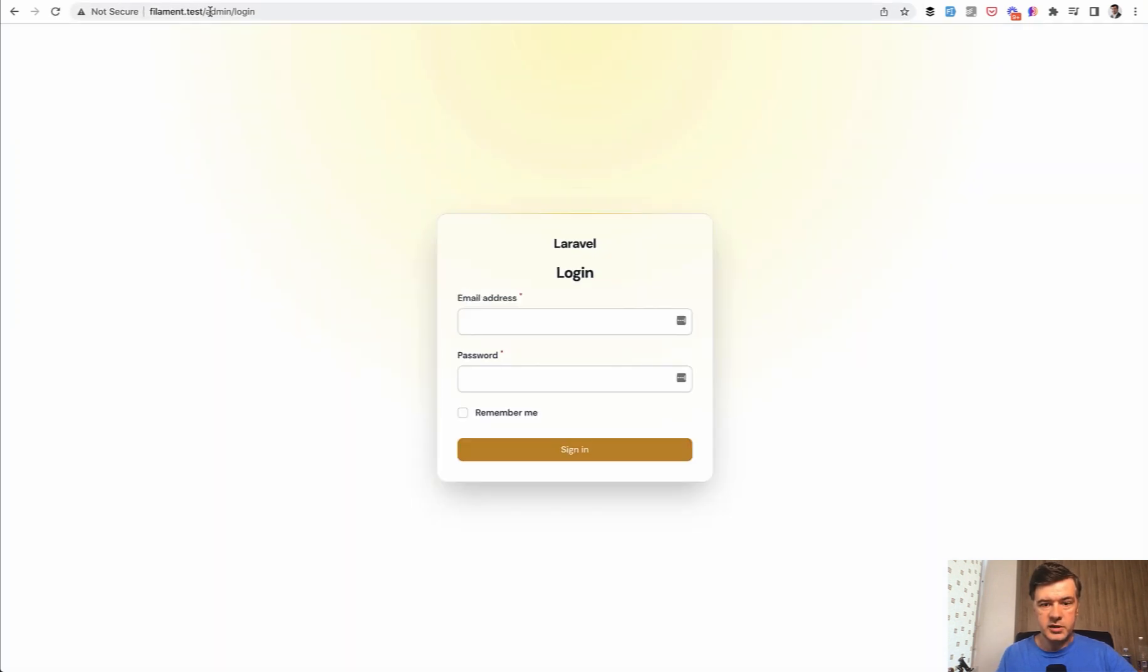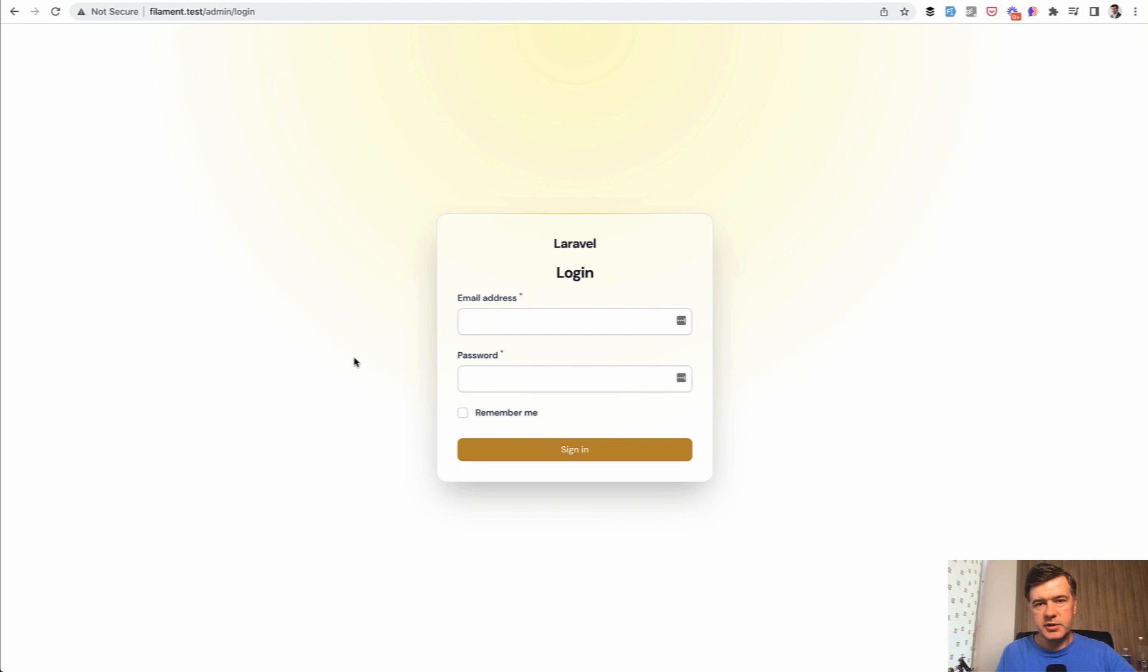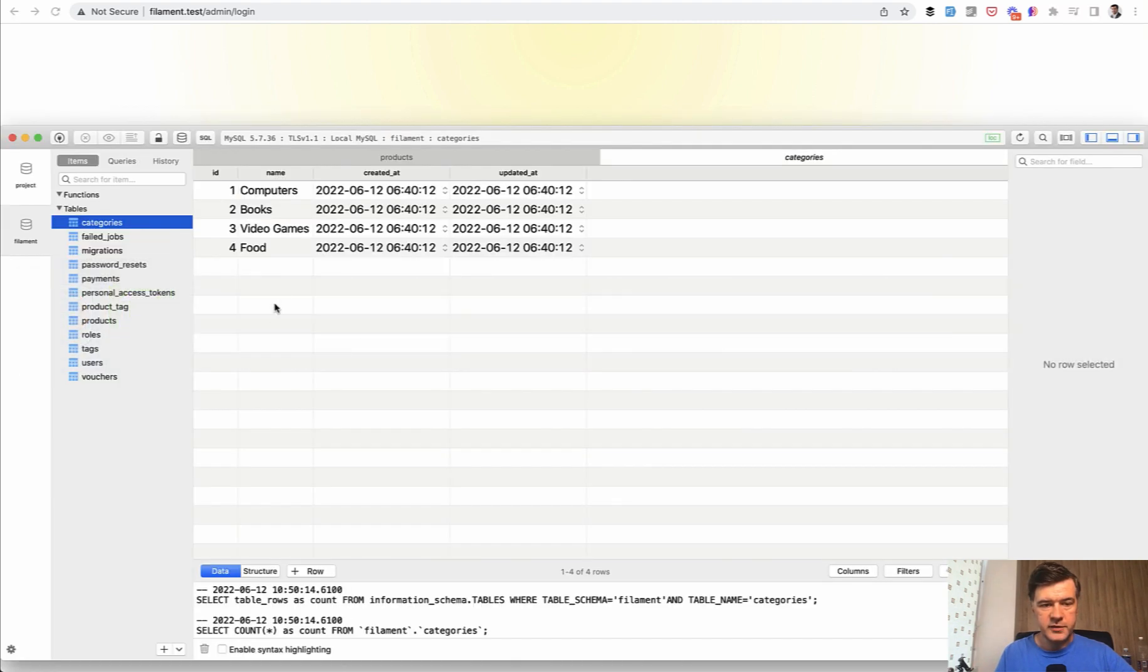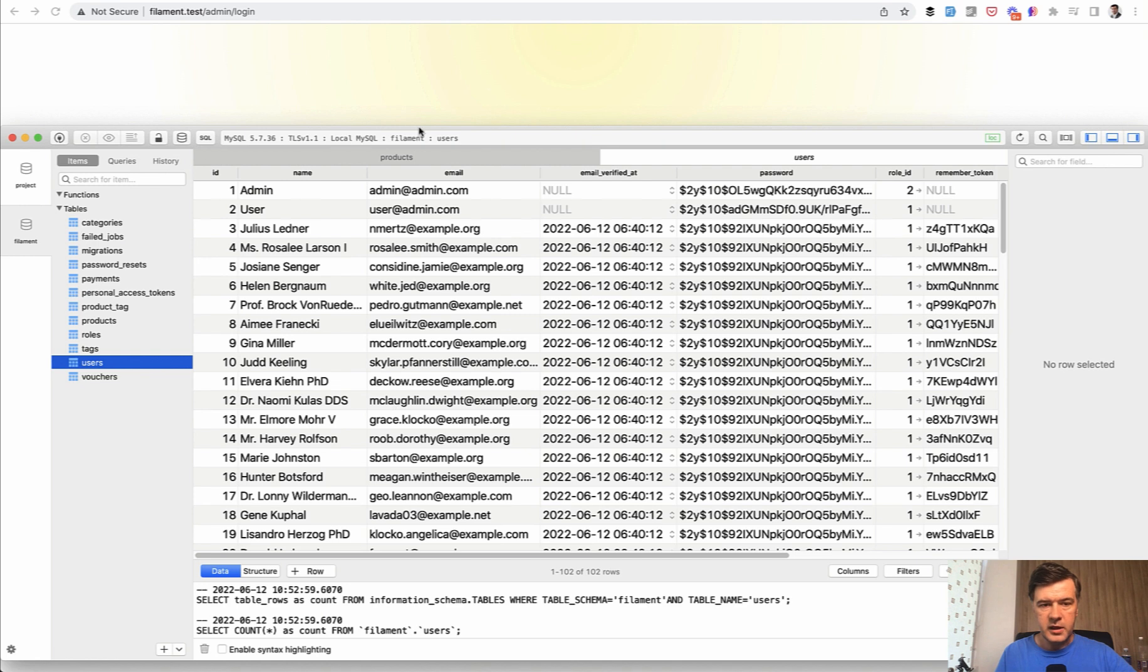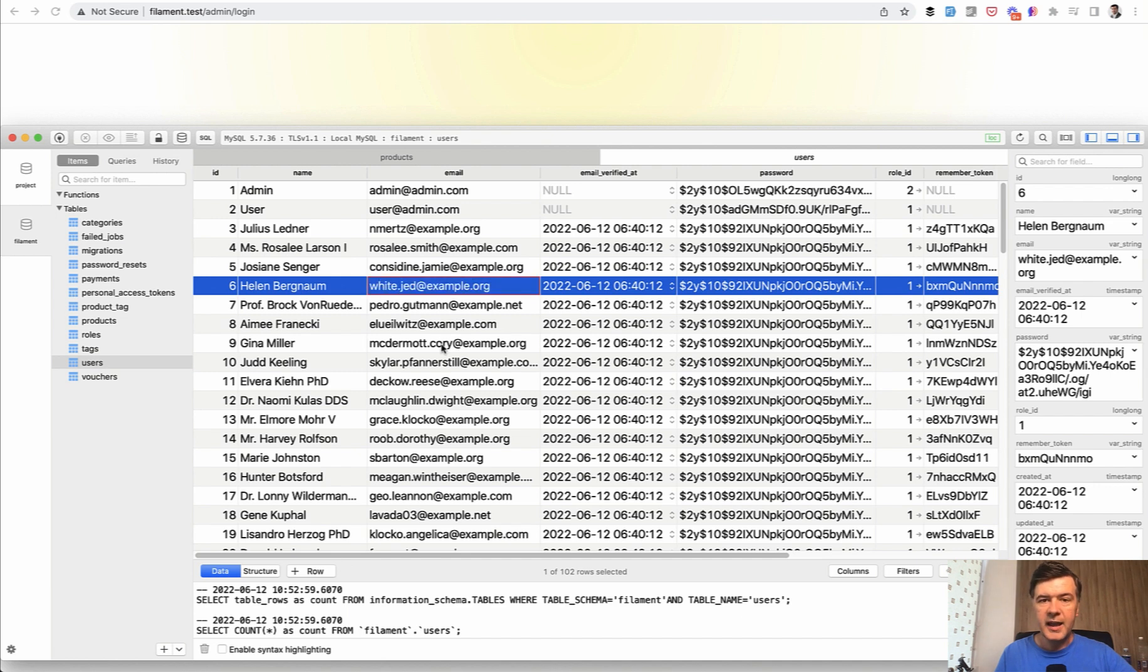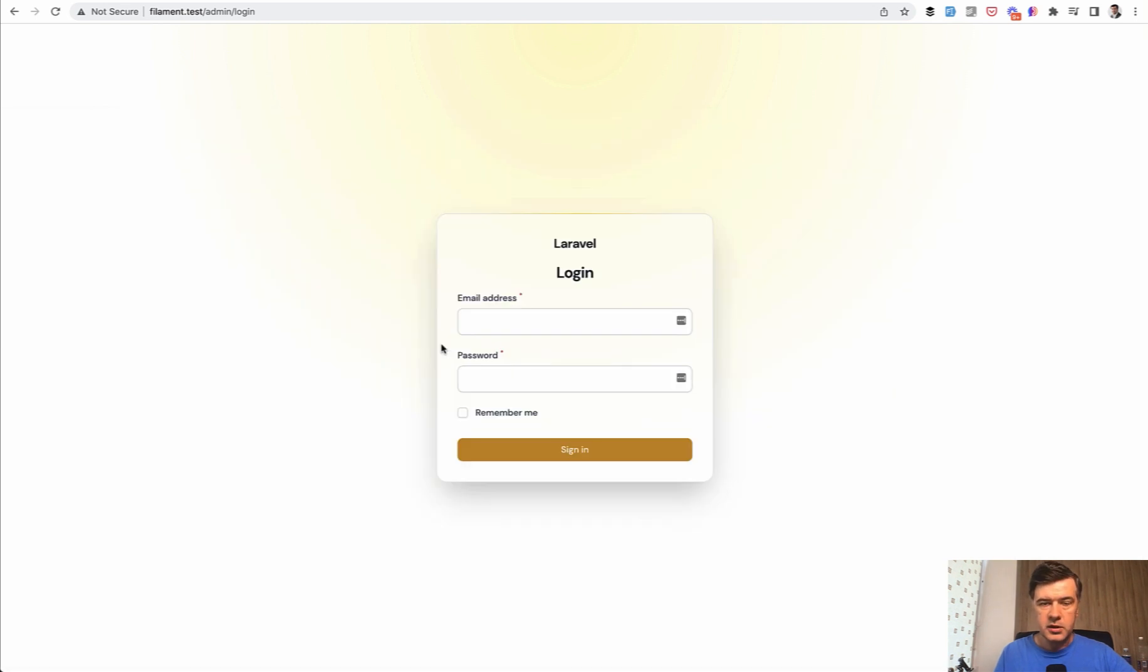And as you can see, we have login form. So we installed Filament. Now who can log into that admin panel? And that's an interesting approach by Filament. By default, any Laravel user from your users table will be able to log in. So for example, I have some seeded users here, like admin and fake users. So at this point, if we don't change anything, any user with any role is considered admin.